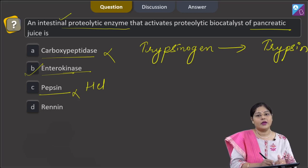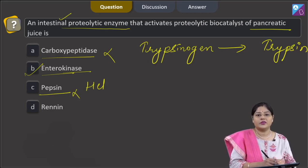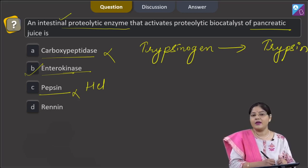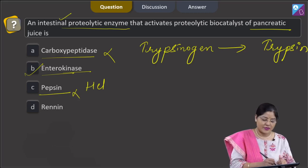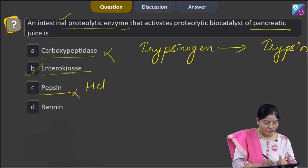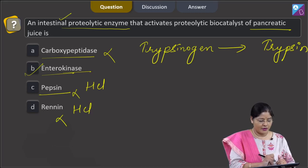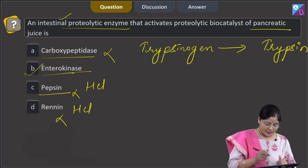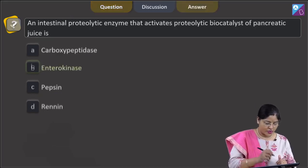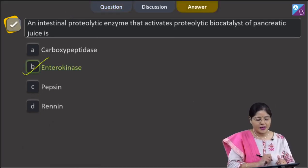Option D: renin is present as pro-renin in the gastric juice and pro-renin converts into renin by the action of HCl. So this cannot be a correct answer, and the correct answer to our question is option B.